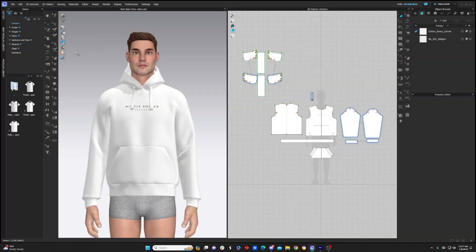Hey guys, today I'm going to be walking you through the CLO 3D software. I'm going to be covering almost every single part of the interface, but I'm not going to spend too much time on any single part. I just want to make sure you know where you can find everything and you have a pretty comprehensive understanding of the software as a whole. So let's jump into it.